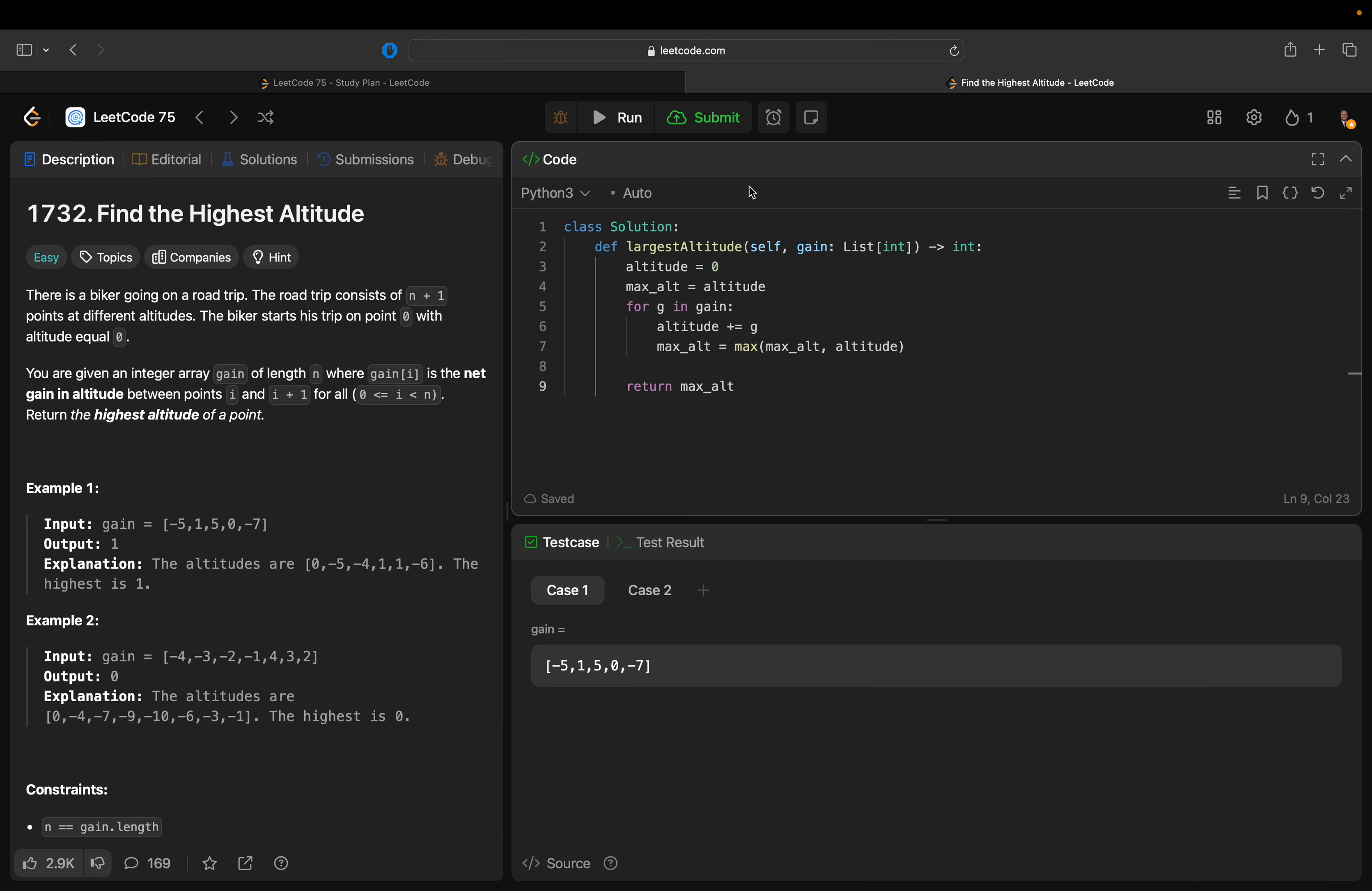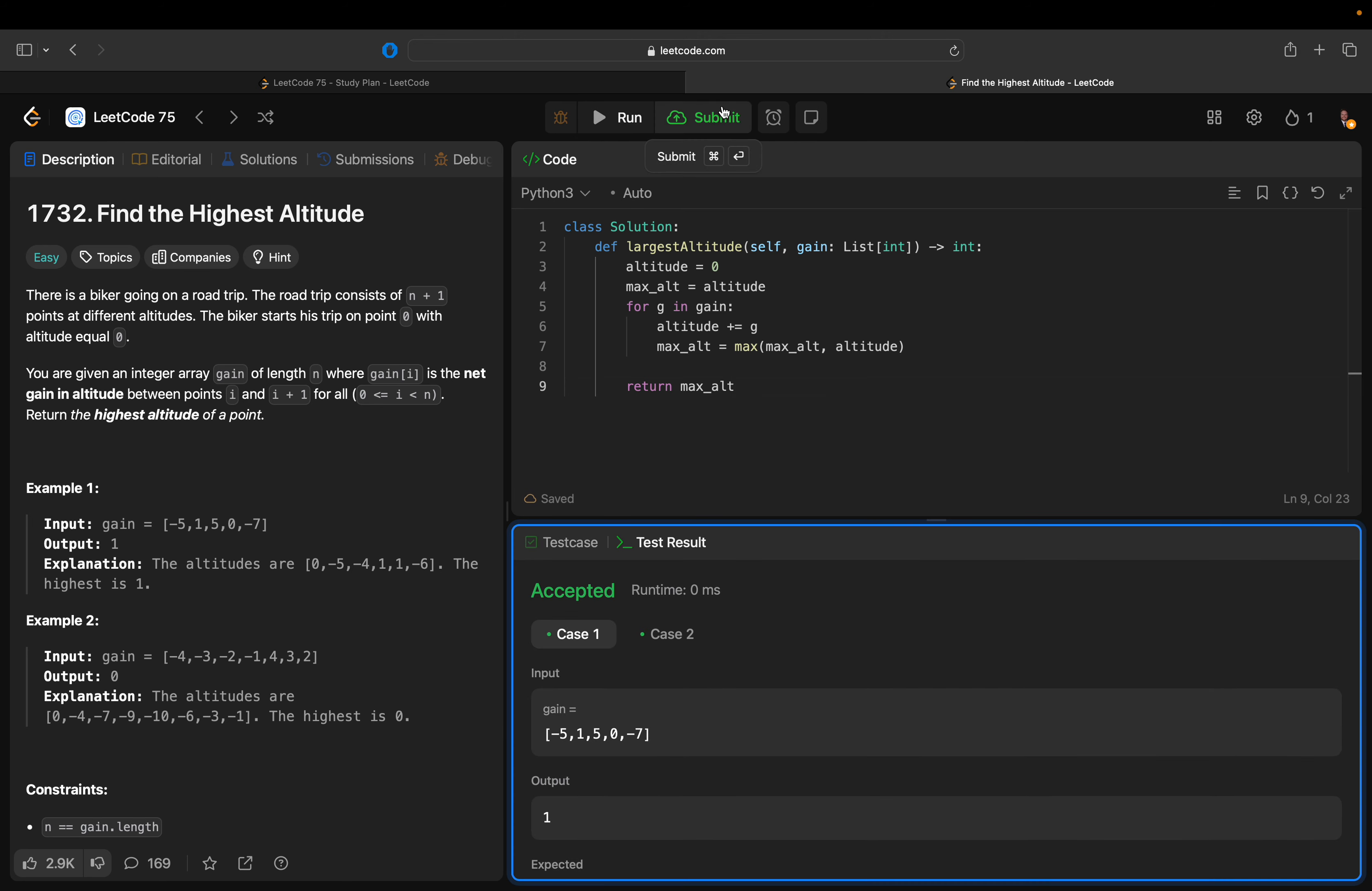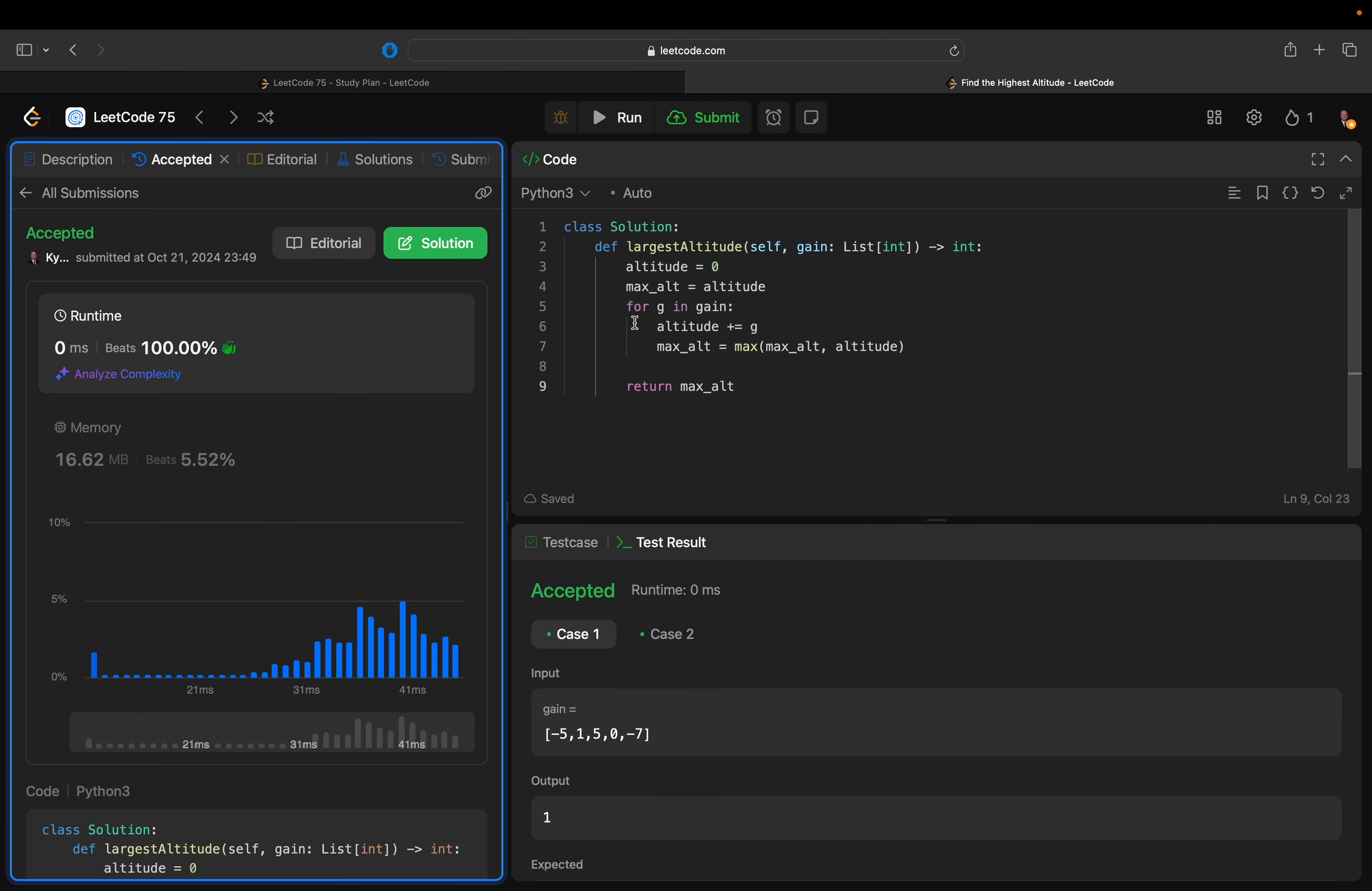O(n) time, that should work. Done. Cool.